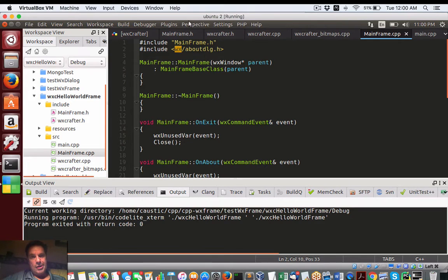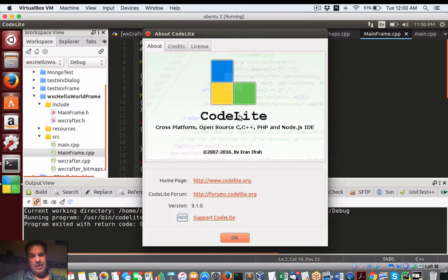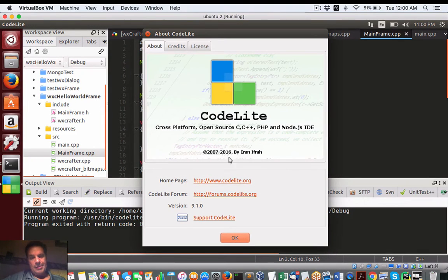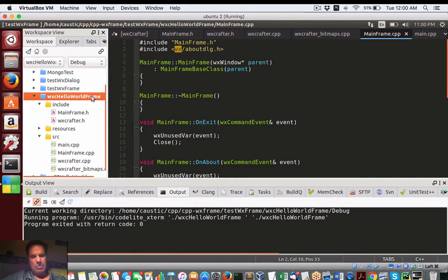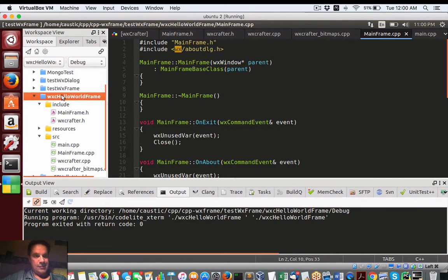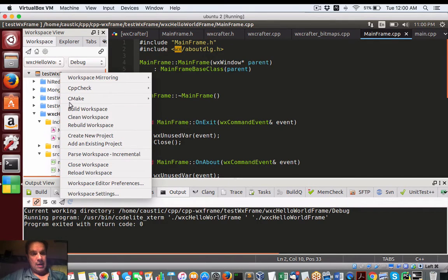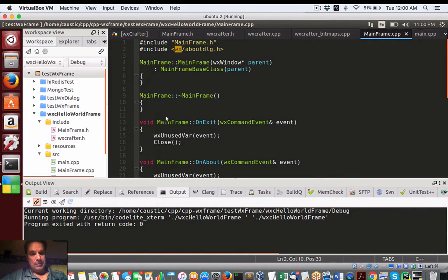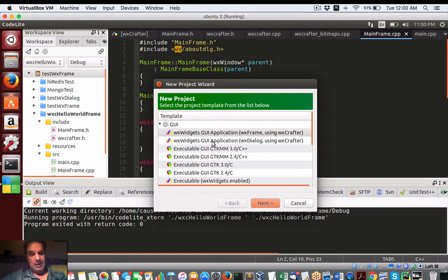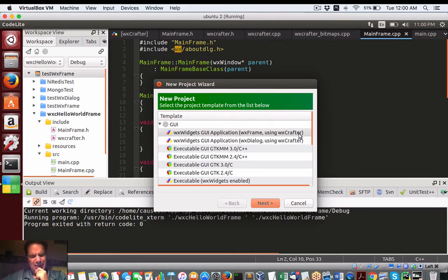So what I am using right now is I've shown this before in the past, CodeLite, and I'm just playing around with this one project called WX hello frame. I'm using this WX Crafter, which is a commercial plugin. It's part of CodeLite. It's like $35, very cheap.